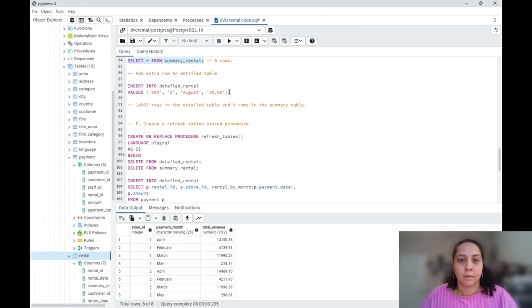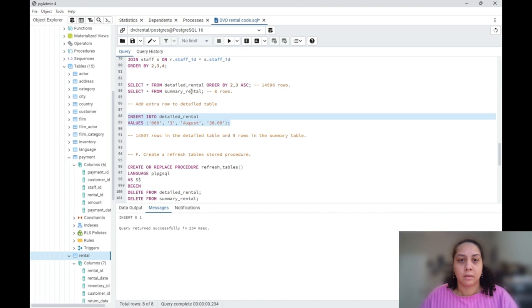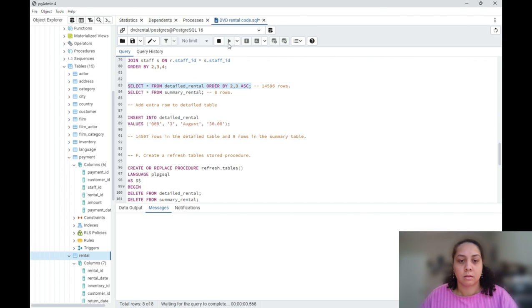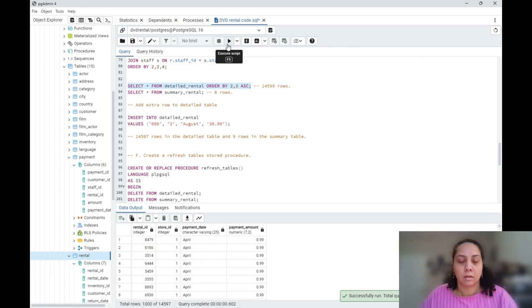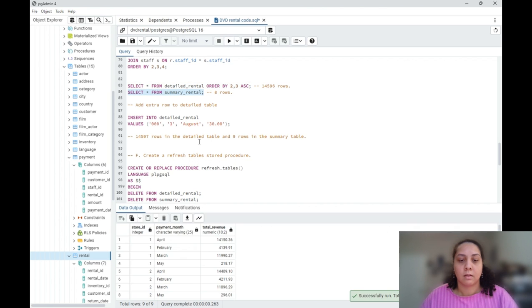So I am going to insert an extra row to my detail table. And we can go back and check, and now it has 14,597 rows, and the summary table has 9 rows.